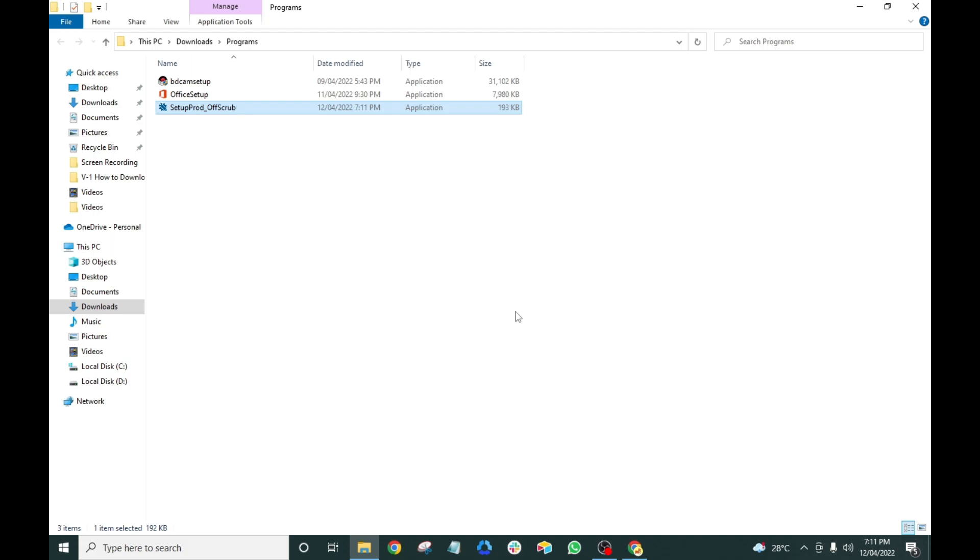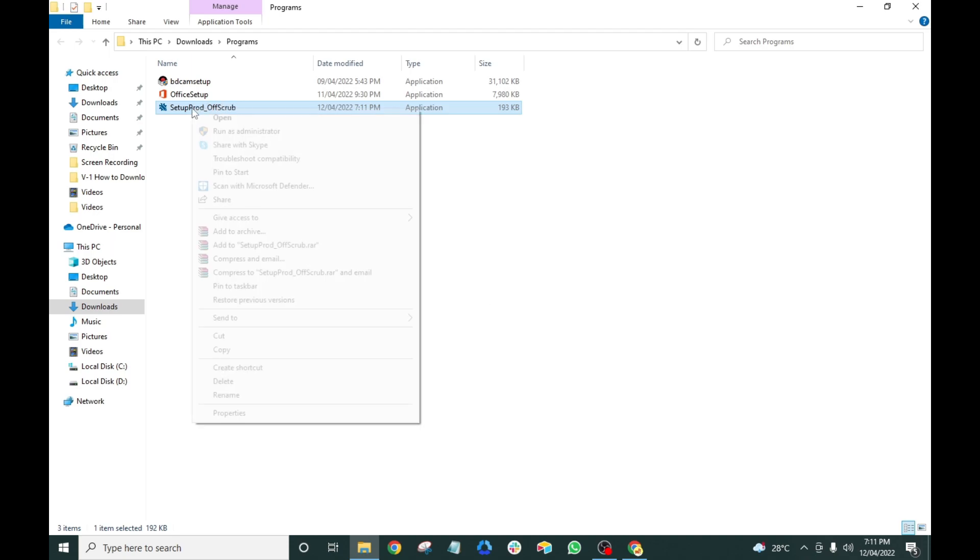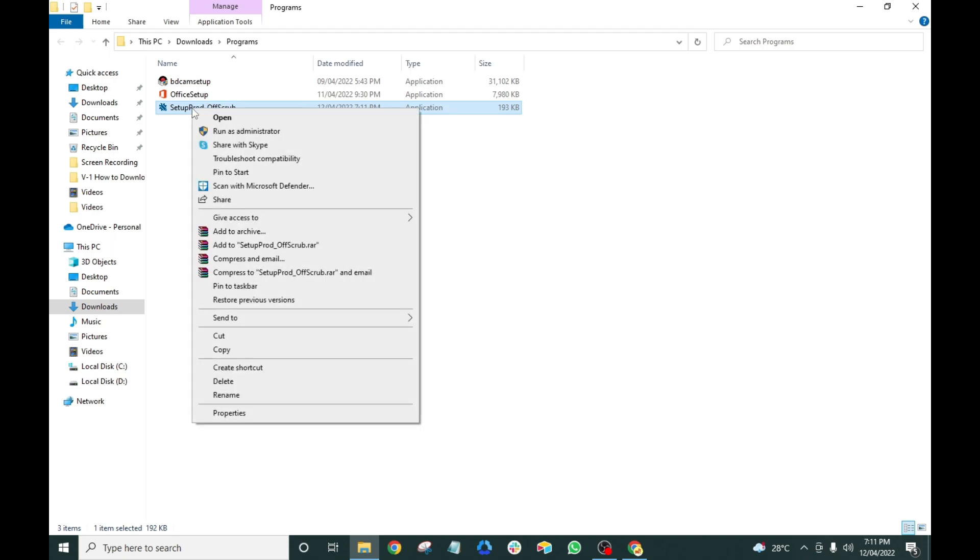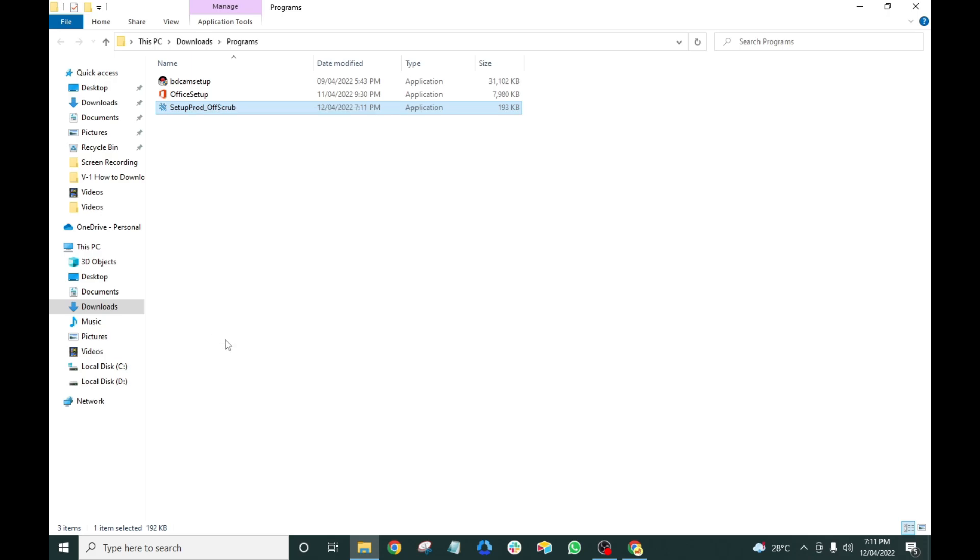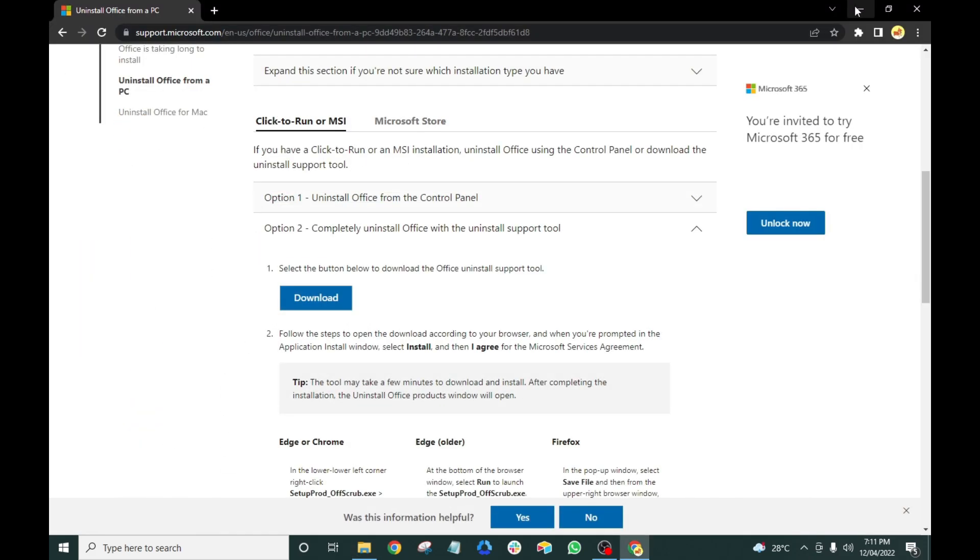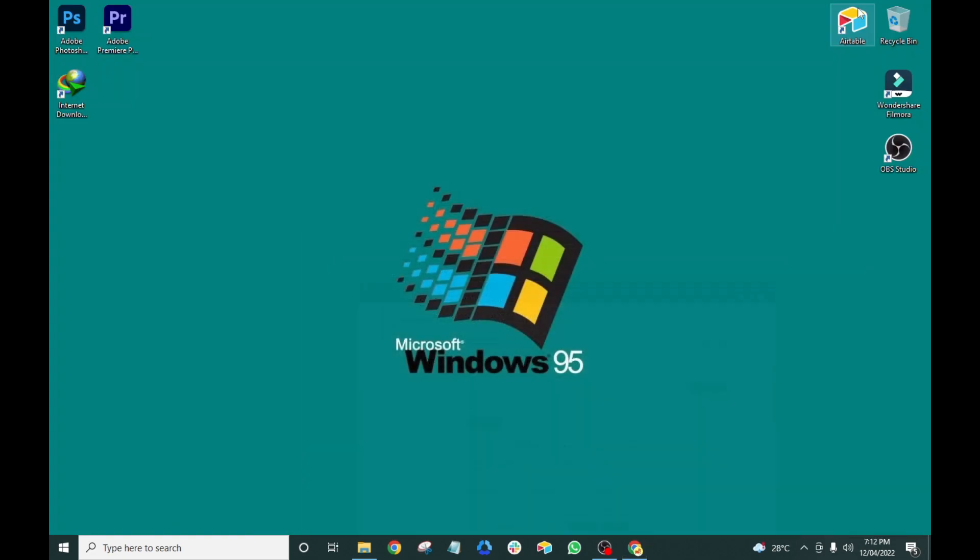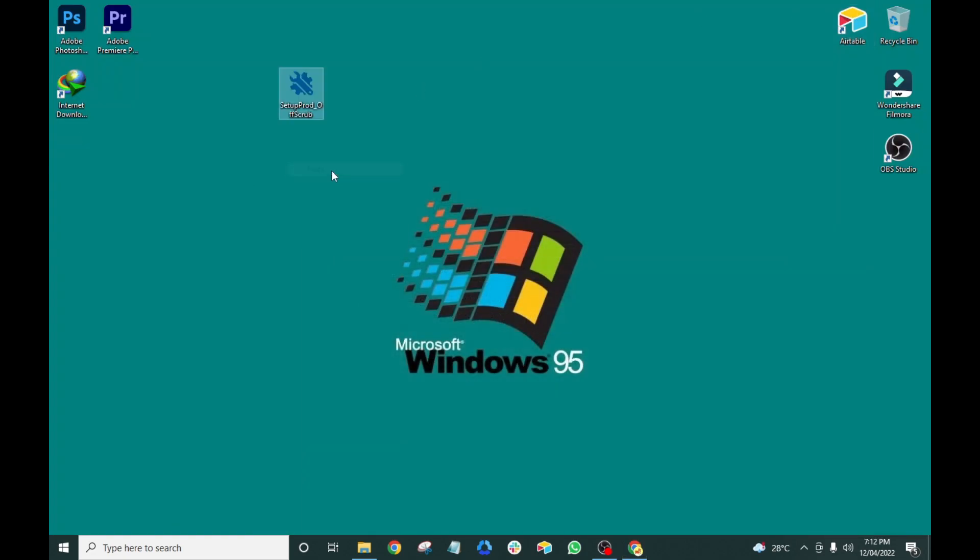Let's put the setup icon on our desktop home page. Right-click and cut, then right-click and paste.